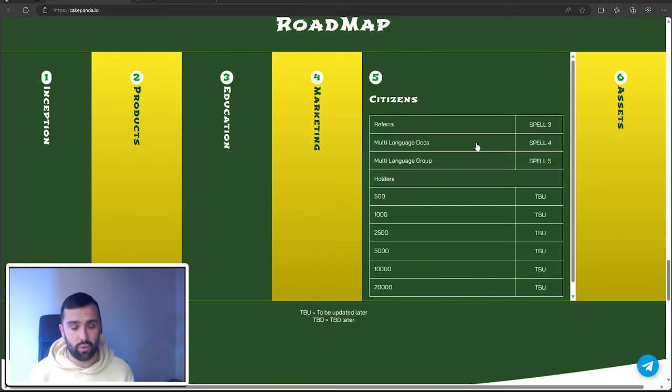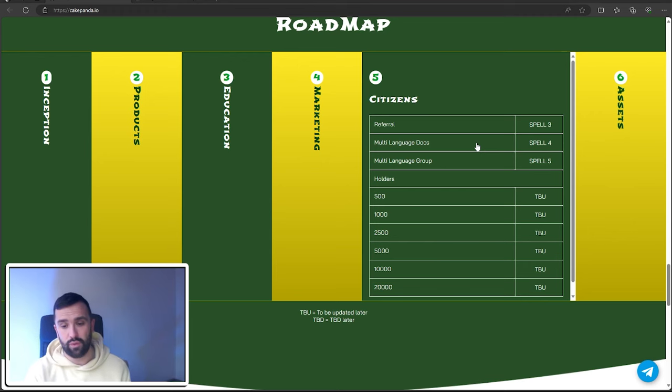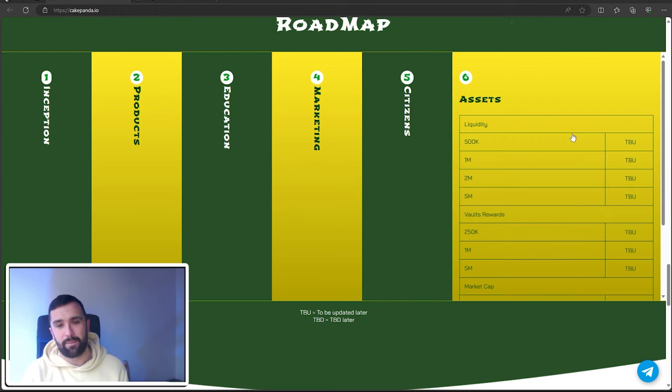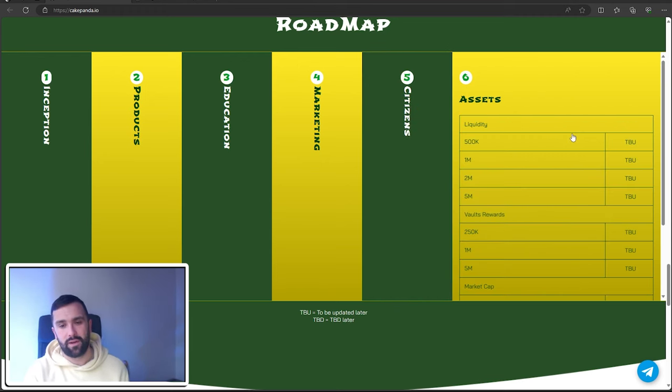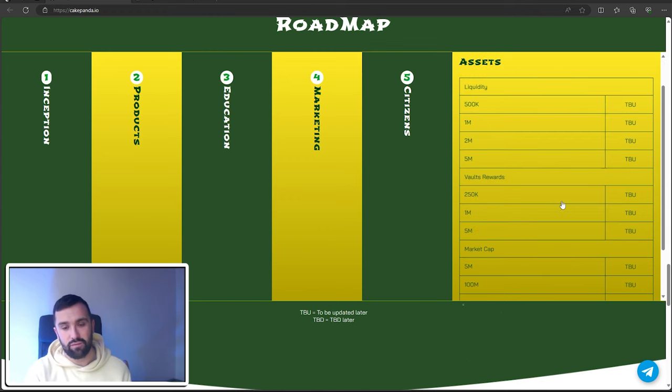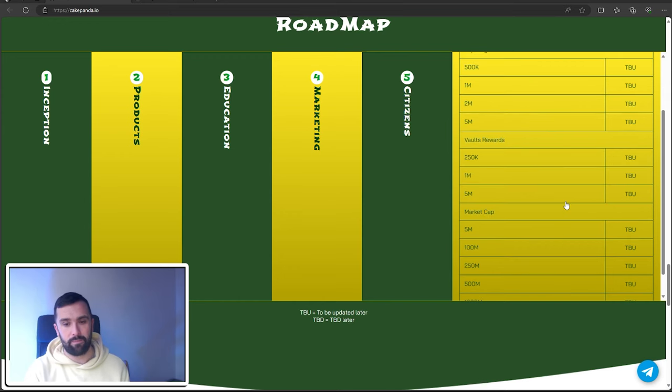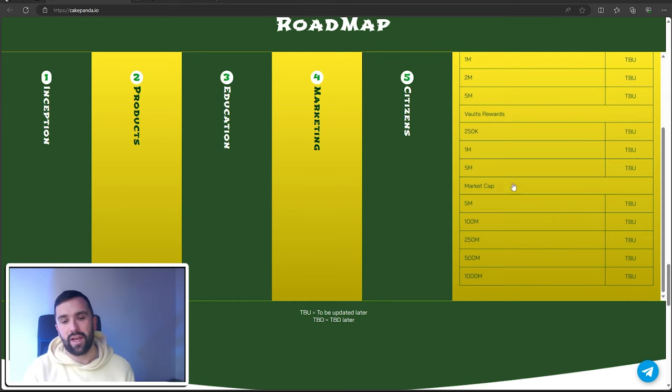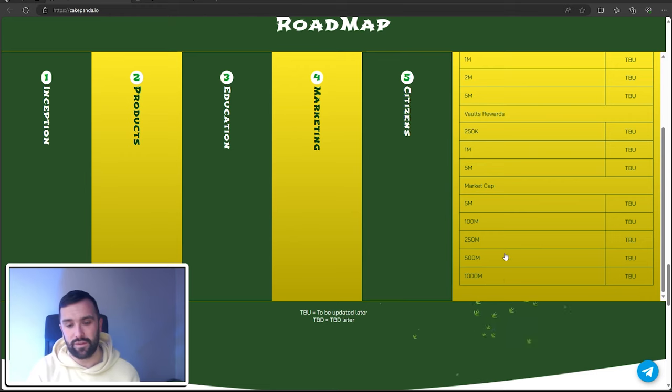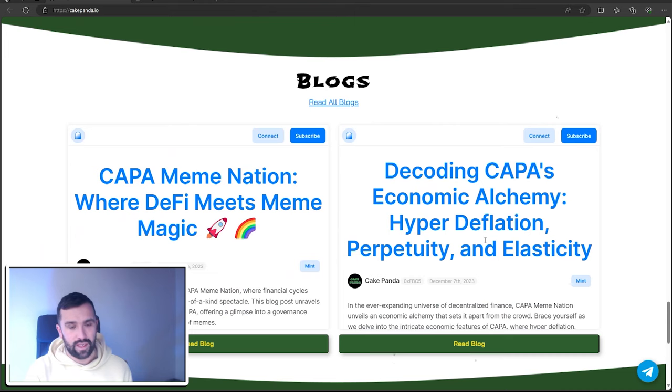That's where they're looking at getting holders up to 20,000. Step six and final is all about liquidity. They're looking at getting 5 million liquidity and 5 million in vault rewards for everyone to earn passively. They're also looking at getting the market cap to a thousand million.